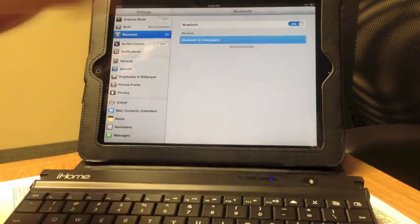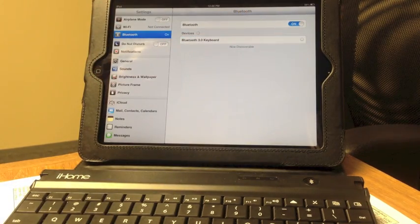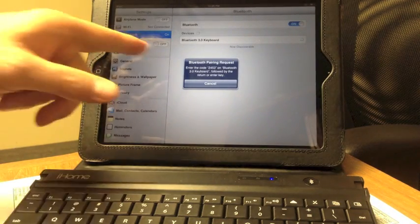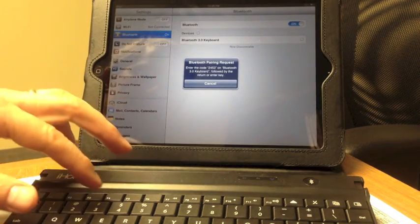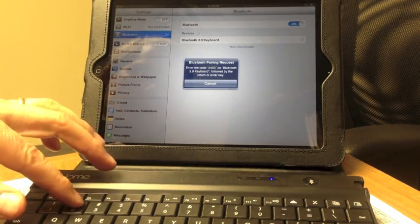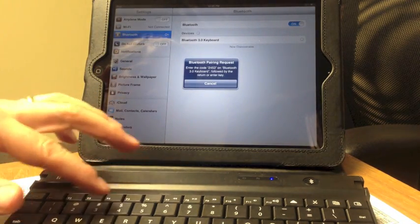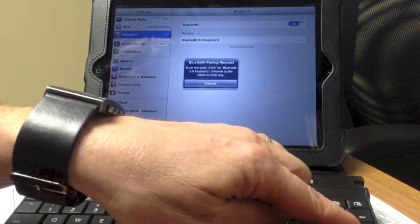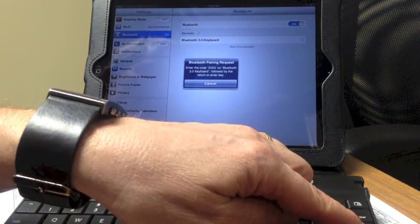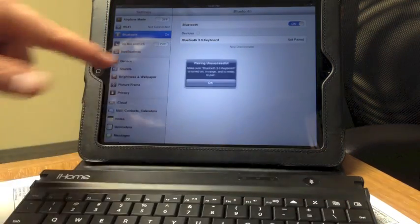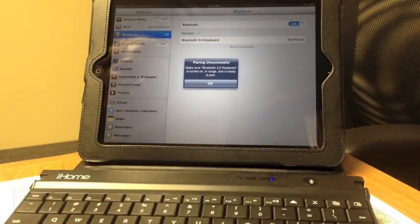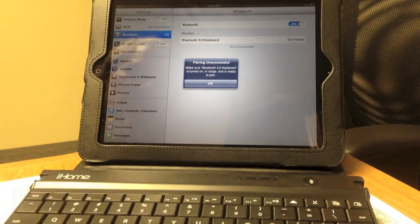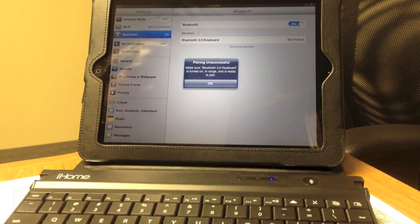We need to click on this button, and it'll start the pairing process. It asks us to enter a code, so I'm going to type that code in and hit Enter or Return on the keyboard. Notice it didn't show that code as I was typing it, and actually, I didn't type it fast enough either.